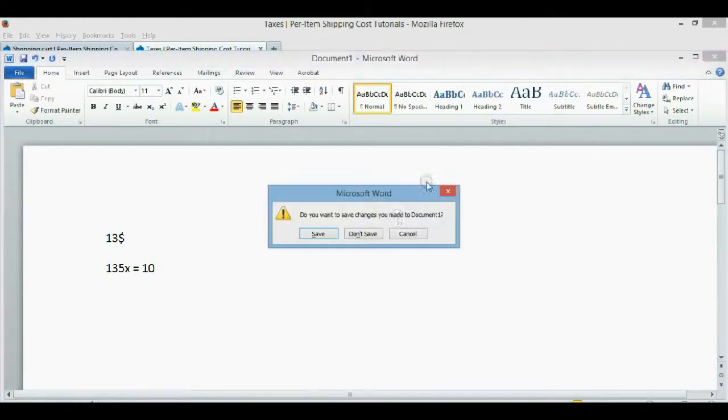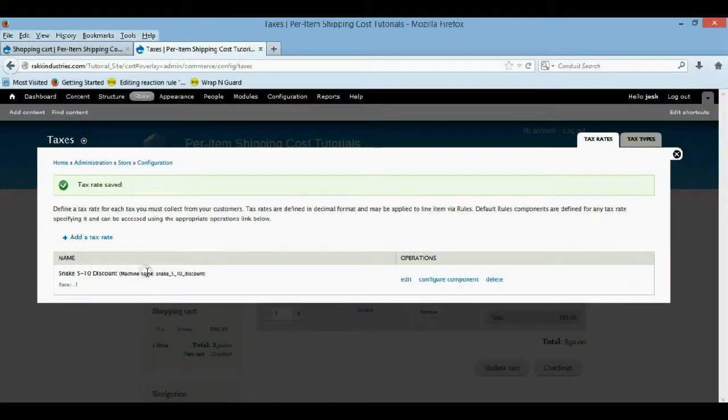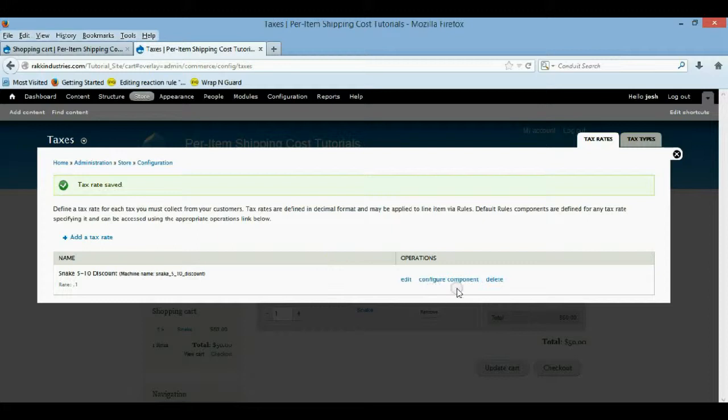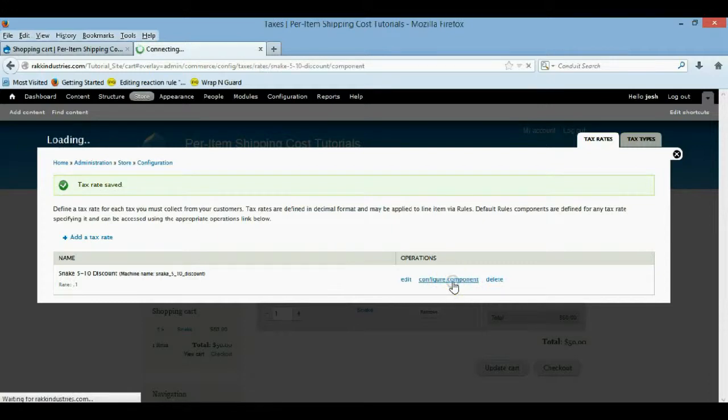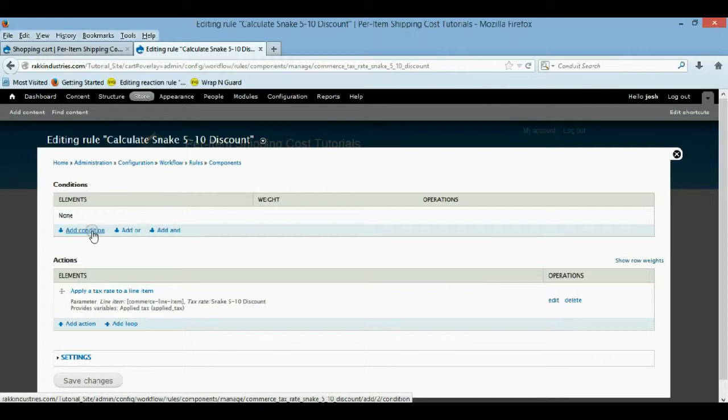So it's 7.4% pretty much. So if you did 135 times 0.074, that's 7.4%, it's going to pretty much equal $10 off. So that's that formula. It's a good, it'll be useful if you need to make percents in different product prices. So now with that snake added, we're going to configure the component.